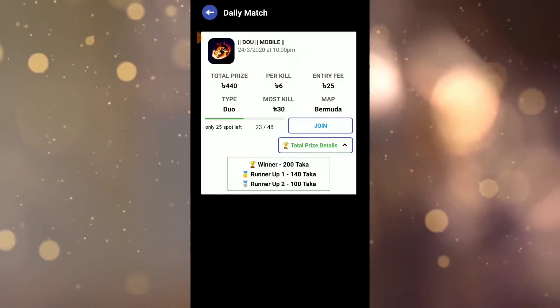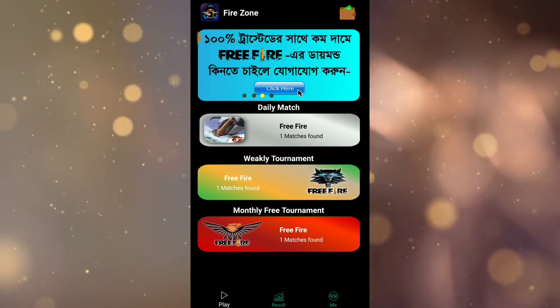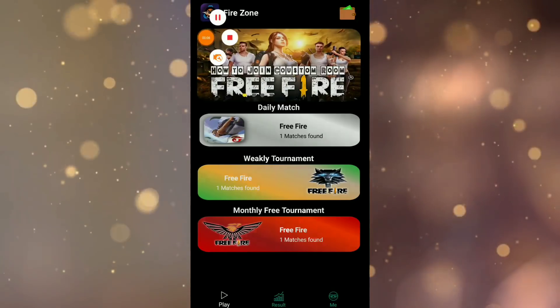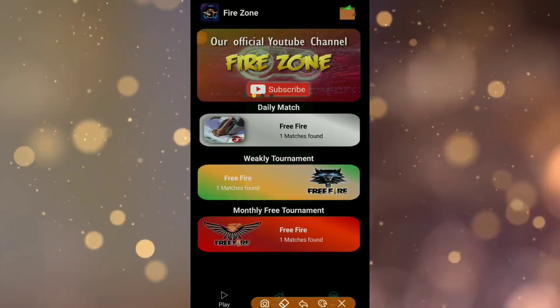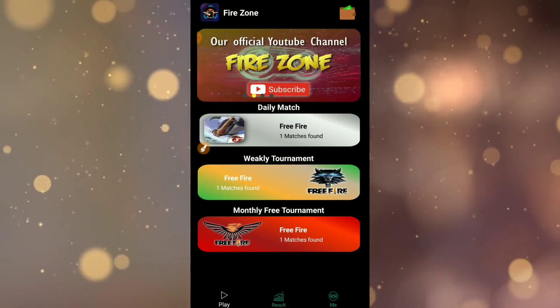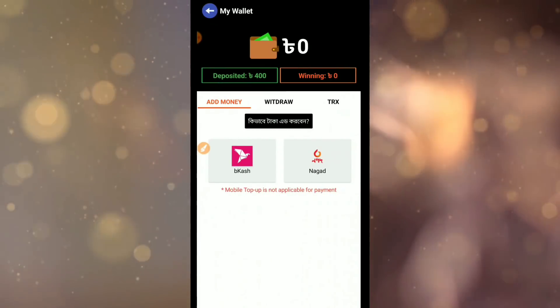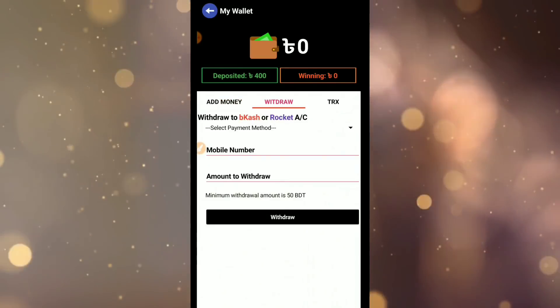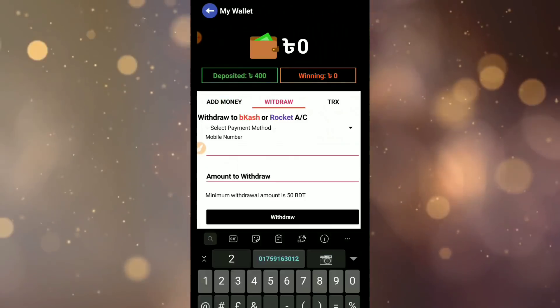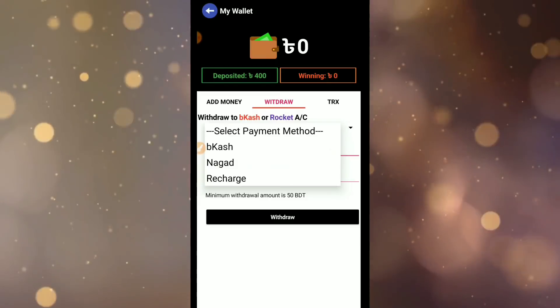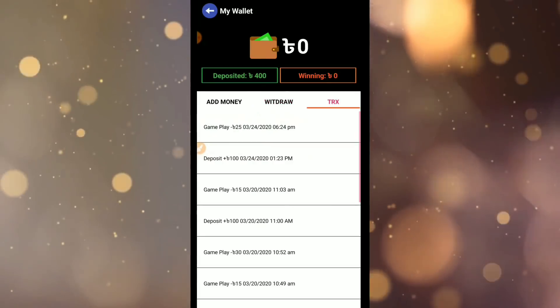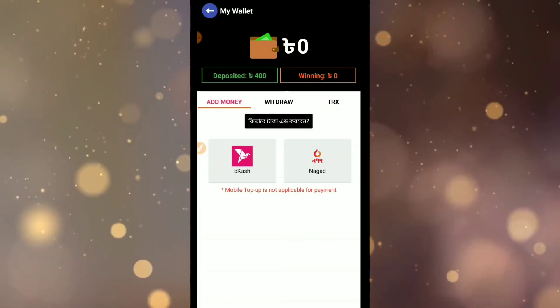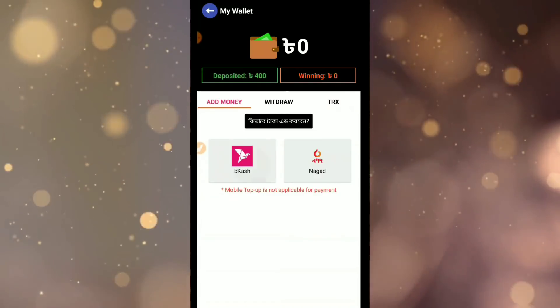So here is the main dashboard. You'll see the paid matches section. First, I'll show you how to withdraw money and free match details. You can see the wallet section where you can add money, withdraw, and view your TRX history.